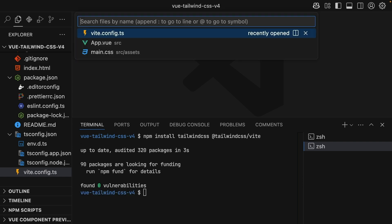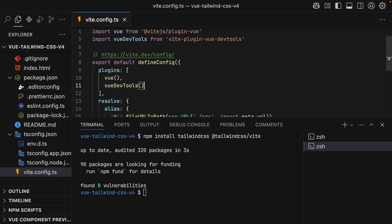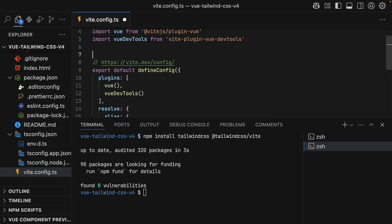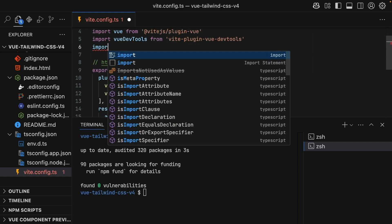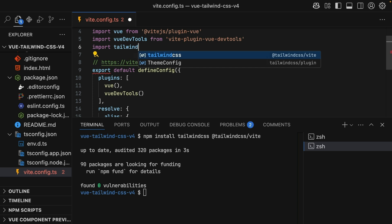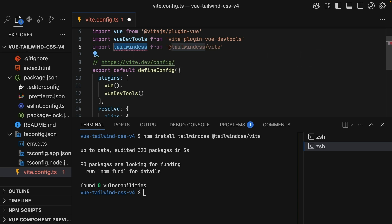Next, inside of Vite.config, we should import the plugin and register it in the plugins array.